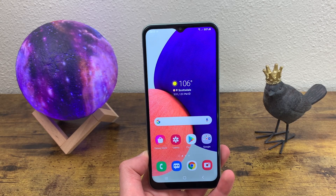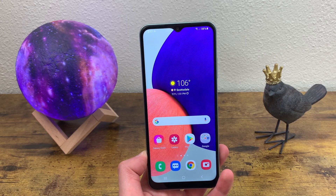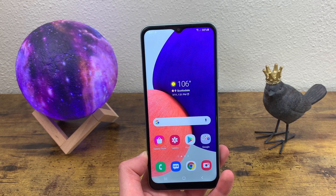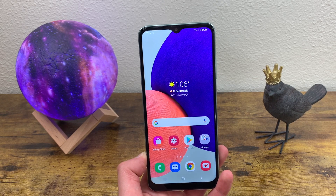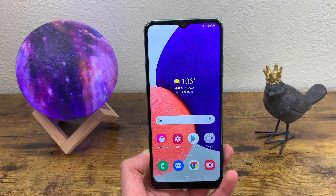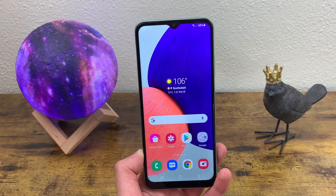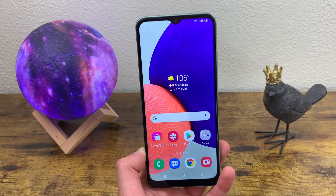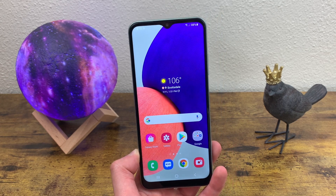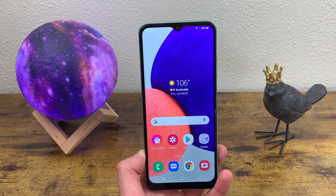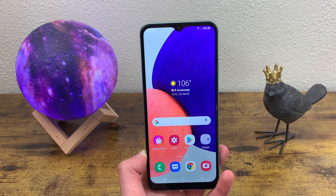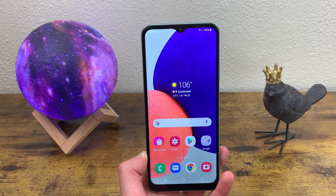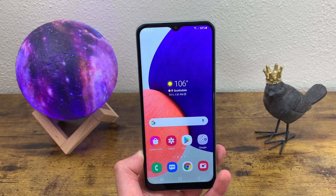What's going on guys, Kalipas Tech here coming back at you with another video. This is the beginner's guide to the Samsung Galaxy A22 5G. In this video, I'm going to be going over some different features for this phone that you're going to want to know about when you're setting it up for the first time. Before we go any further, go ahead and hit that like button and subscribe to the channel.